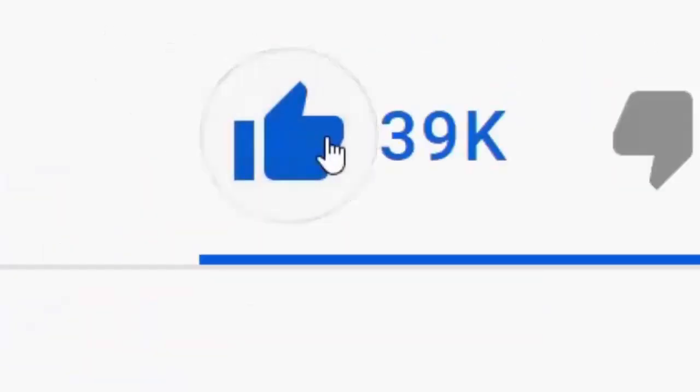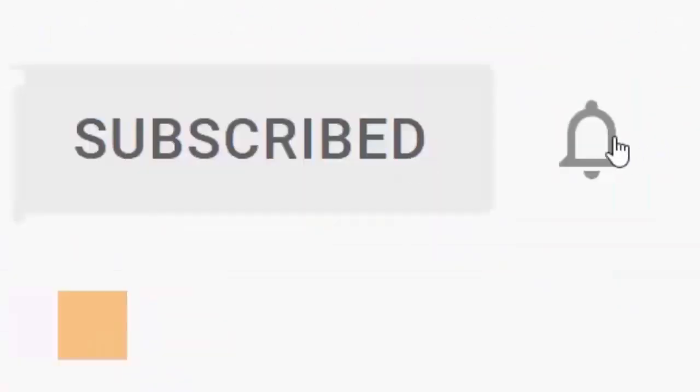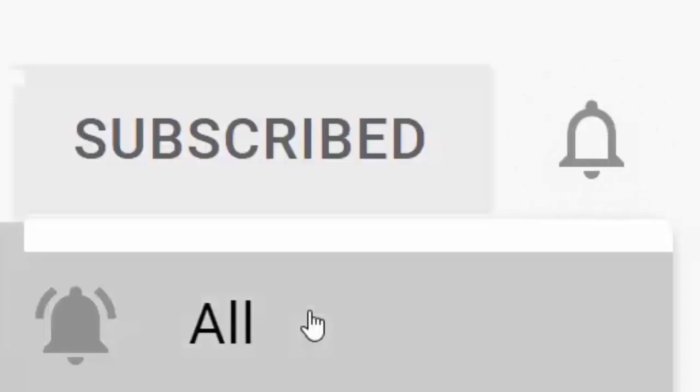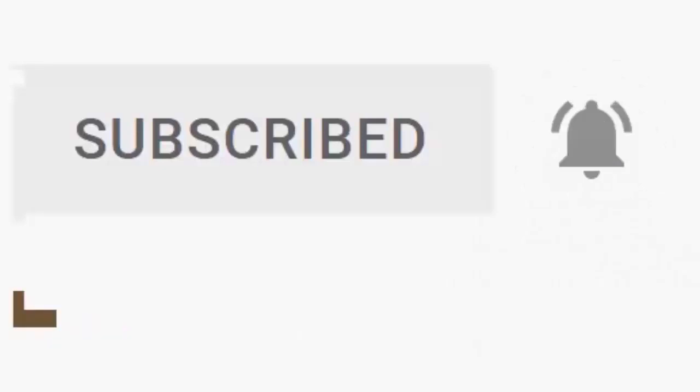Please don't forget to like this video and if you haven't done so already, click the subscribe button, then click the bell and then click all. Every like and subscribe helps us make more great videos for you.